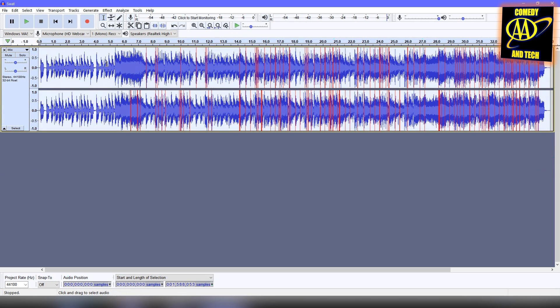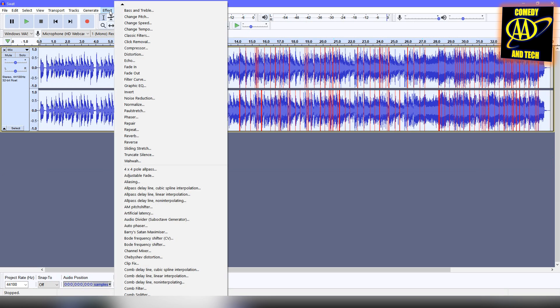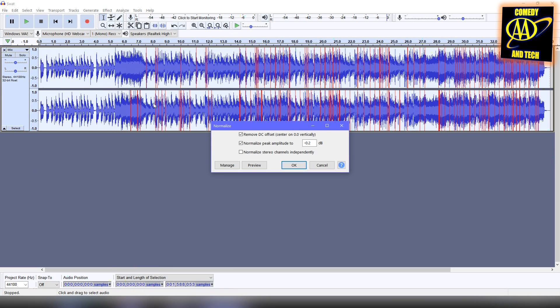Finally, to remove clipping, select the resultant track, go to Effect, Normalize, and use the settings you see here. Click OK.